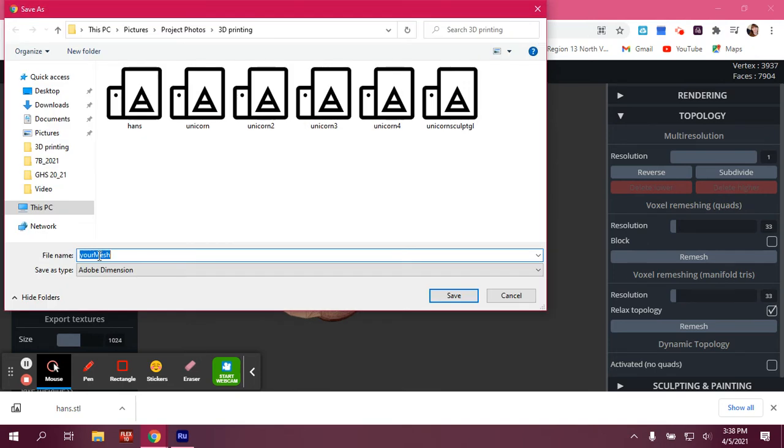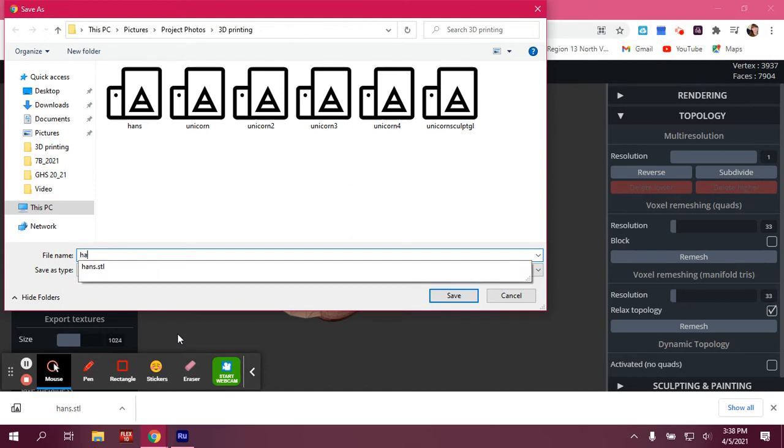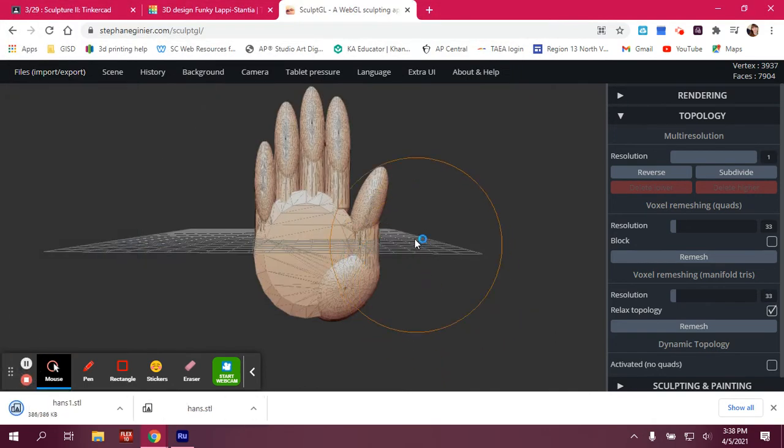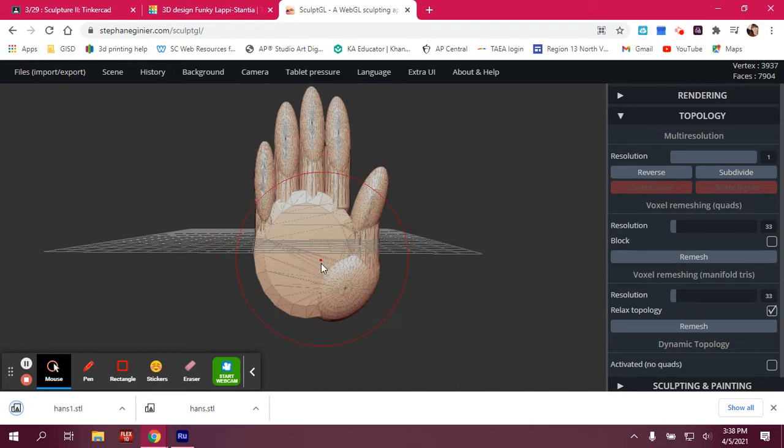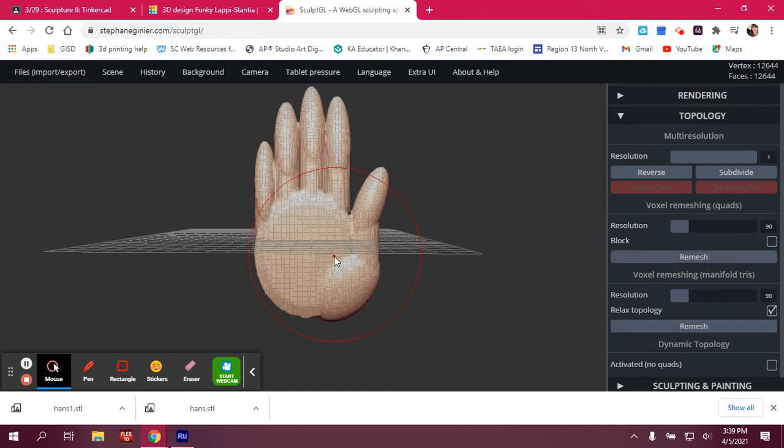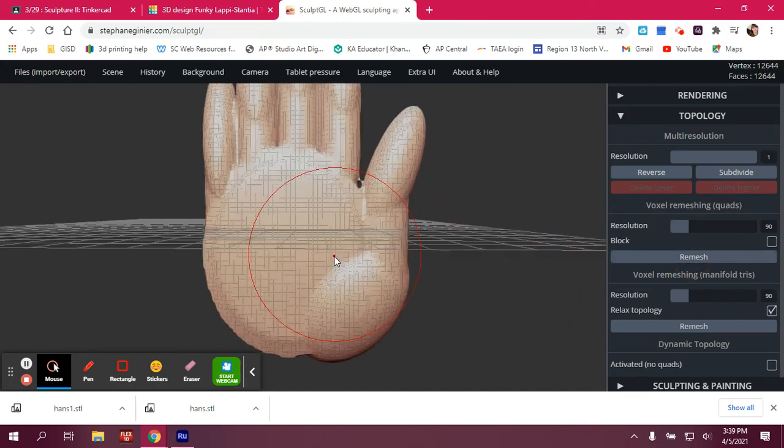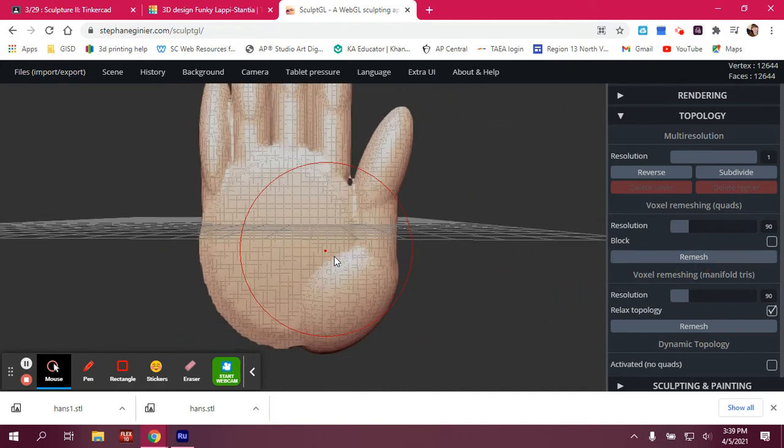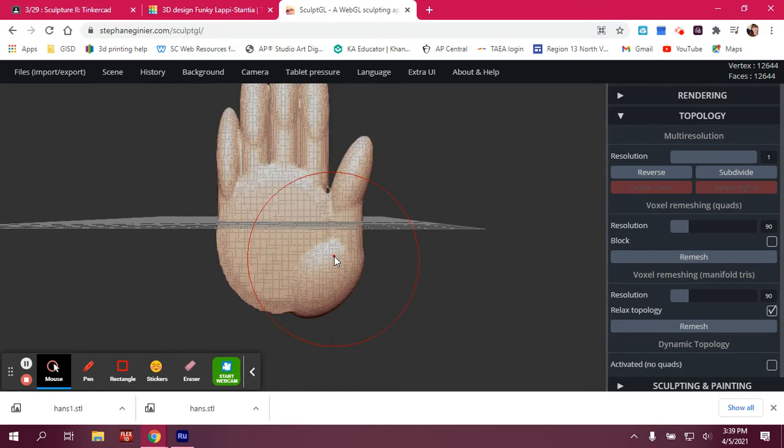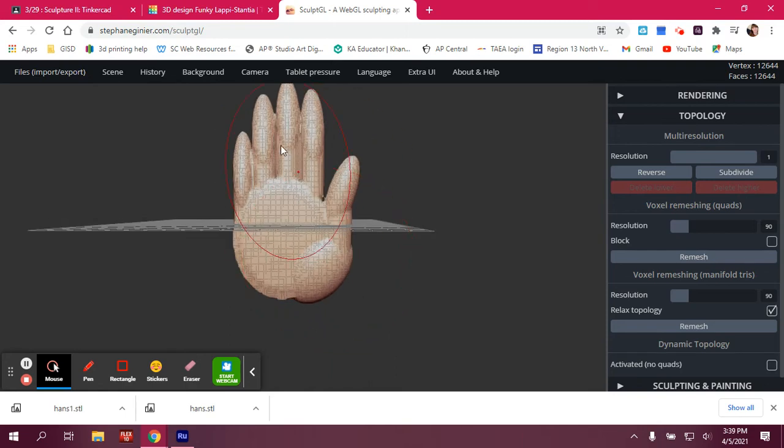But I usually make sure that it's saved as like a 1, 2, 3, 4. Because generally speaking, you want to start with the lowest resolution, which is why we started in Tinkercad. And then you want to increase the resolution and change the forms during that process.